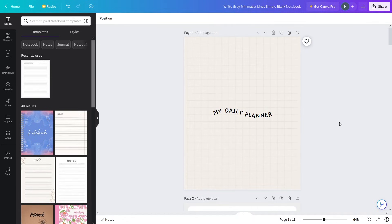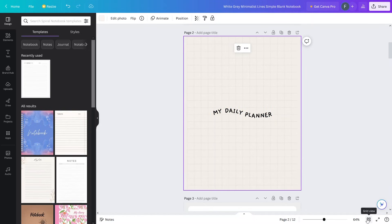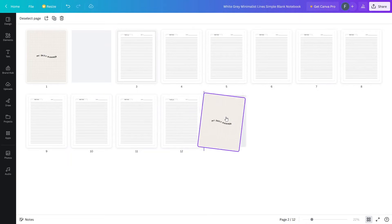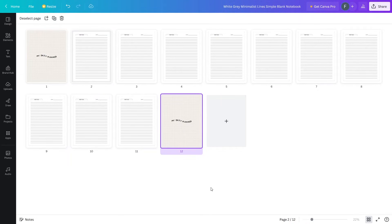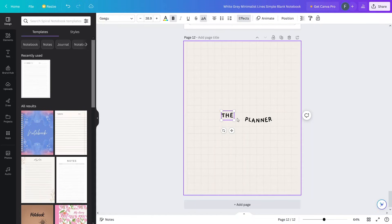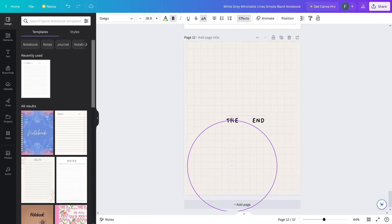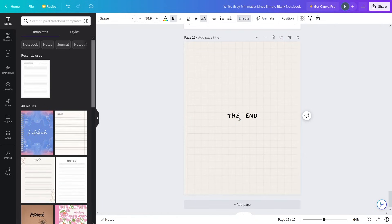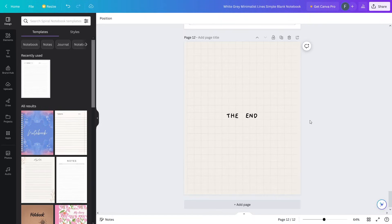We have created the front page of our notebook. In a similar way we will create the back page. I'll just duplicate this page, then click grid view because I want to put this page at the end. Add the page to the end and close the grid view. Now go back and change the text to 'The End' — let me align this and create some space. Now it's looking fine.